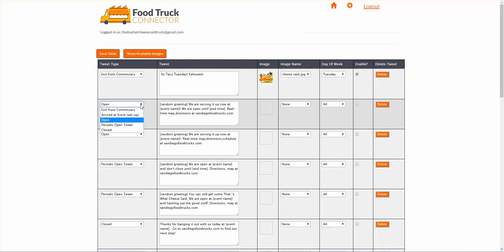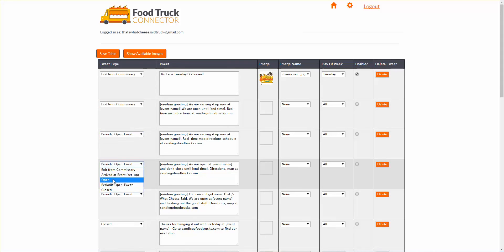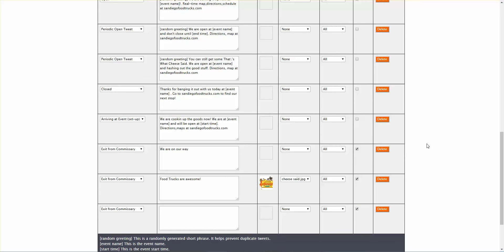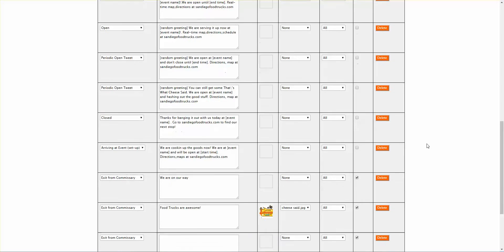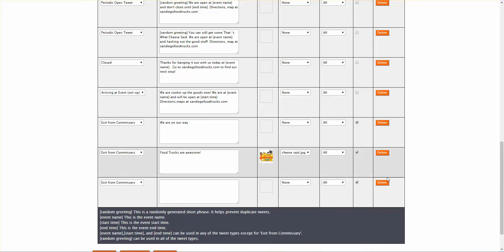I showed you how to do exit from commissary. We also have these other tweets: arrive at event, periodic open tweet, open — all these different tweet types. Maybe right now this is just too much for you and you just want to start off easy, so you can delete all these. These are really just examples to show you what you can do.